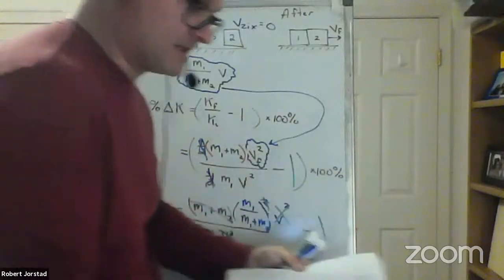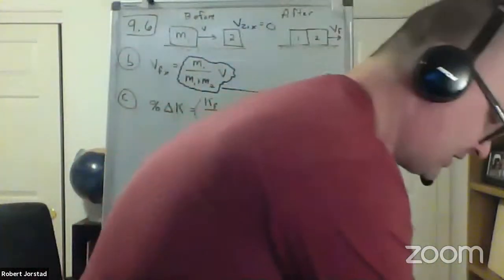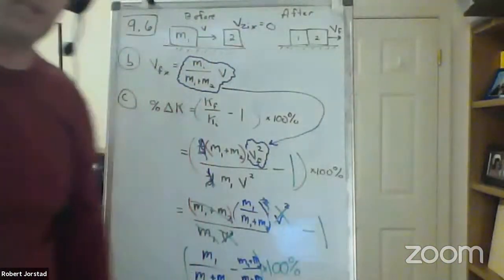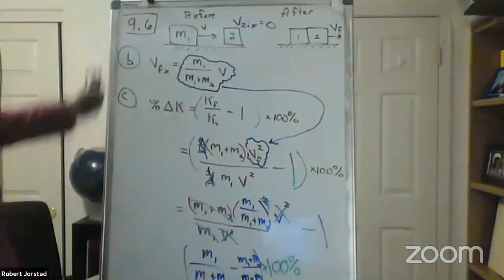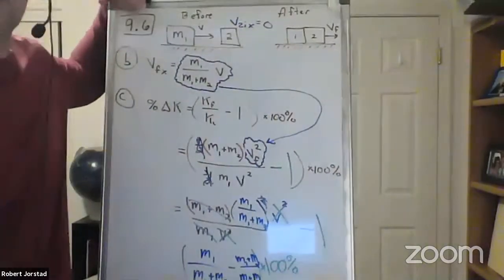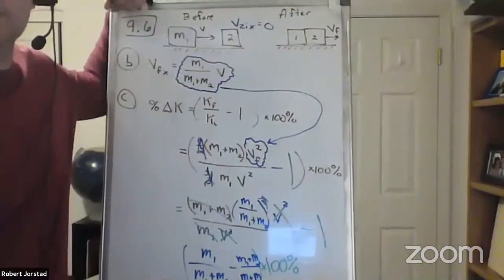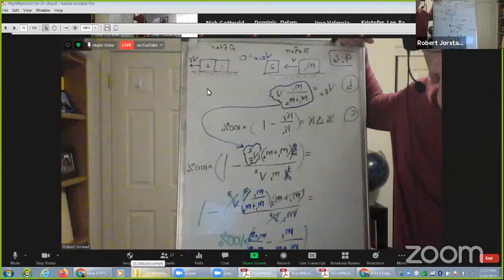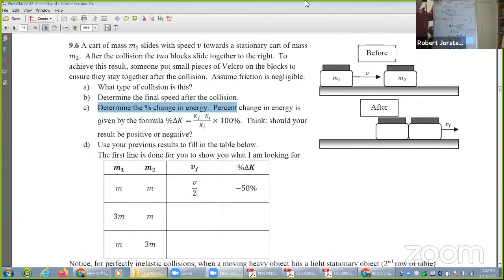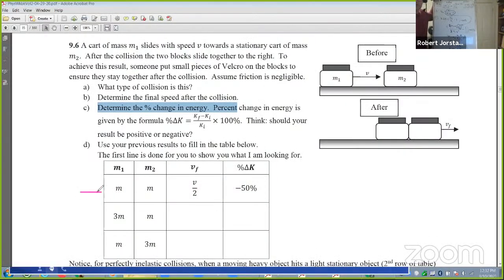These are the kinds of tricks you see a lot with this type of problem. Now that we have that result, you could very quickly plug in all these things and see what happens. Let's go look at the solution to 9.6.